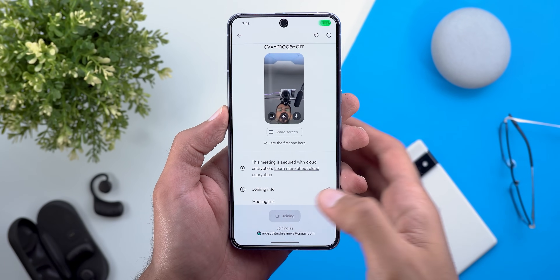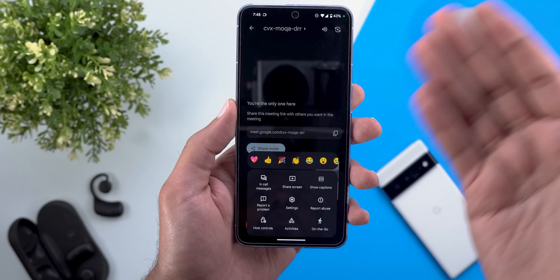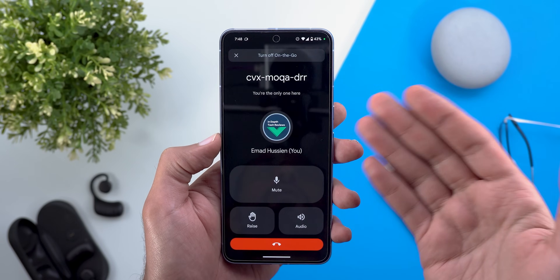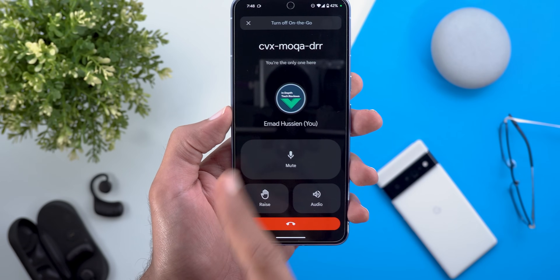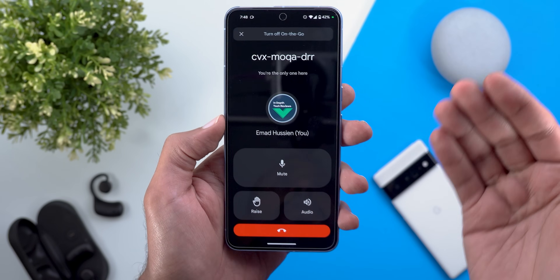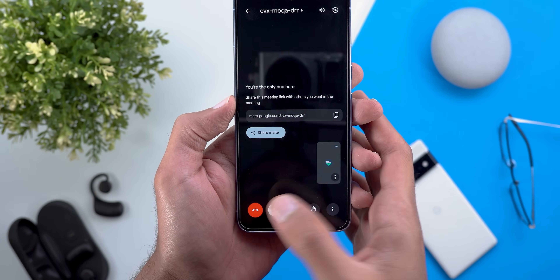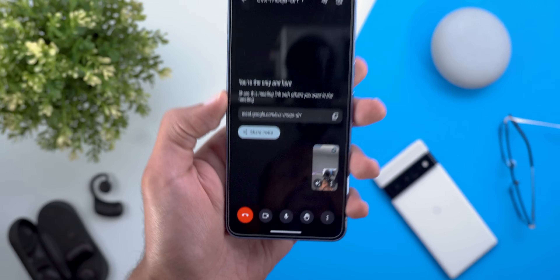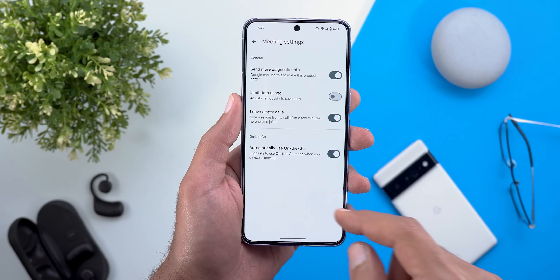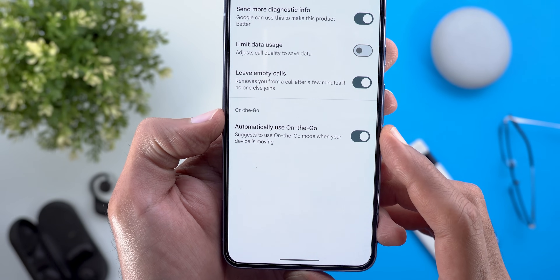Next, Google Meet has a new feature called 'On the Go' that makes it easier to take meetings while moving. You can find it by tapping the ellipses while in a meeting. It turns off the camera, keeps only audio, and gives you much bigger buttons for actions while driving or walking. You can exit by tapping the X at the top left corner and return the camera back on. There's also a new toggle under app settings and meeting settings that will automatically suggest On the Go mode if it detects your phone moving.